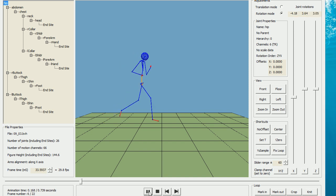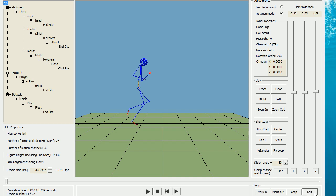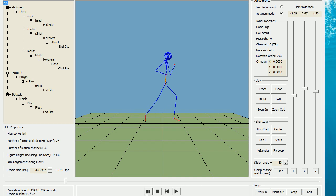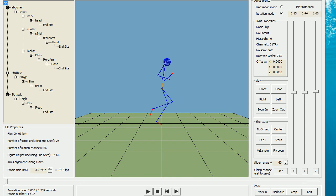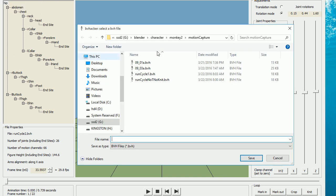Clicking play, we have all the frames that we want. BVHacker has a knit button that will blend the last frame to the first frame. Click it twice and we get a run cycle. In the file menu, save the edited BVH file to your working folder.